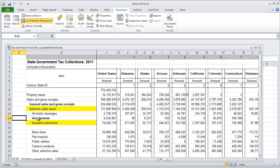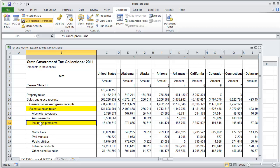And it selected B14, made it bold, went to the cell right below it and then B15 colored it yellow.